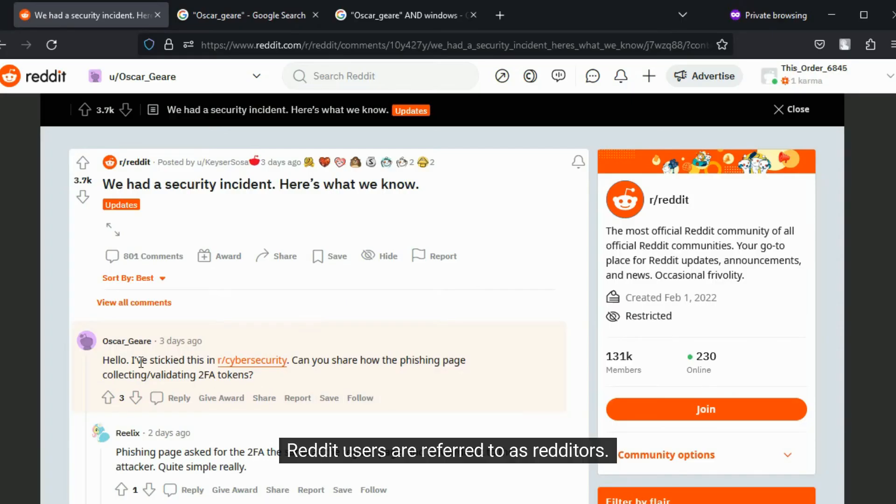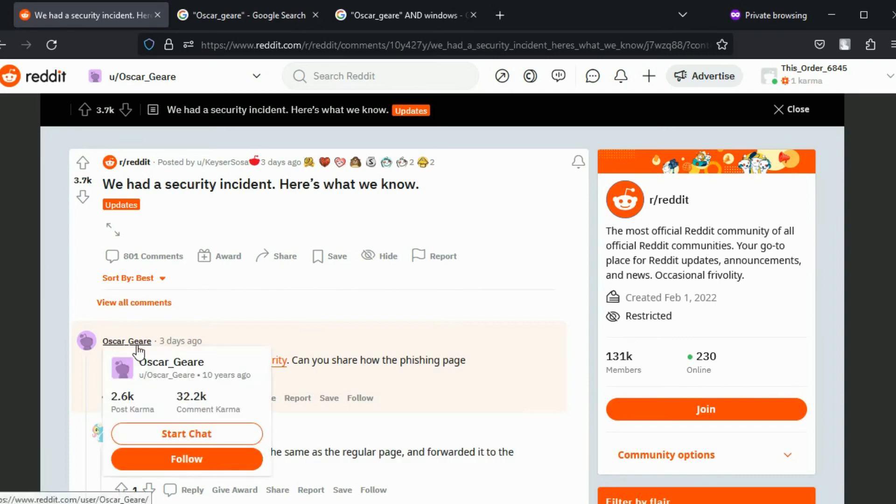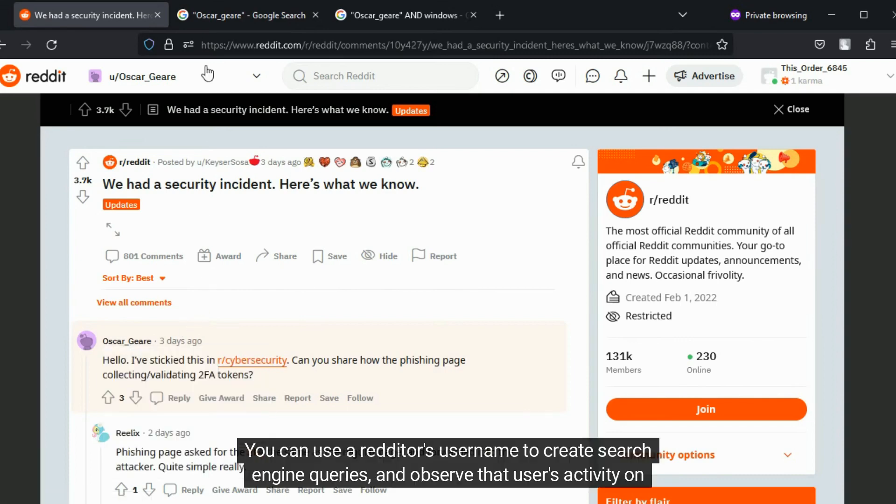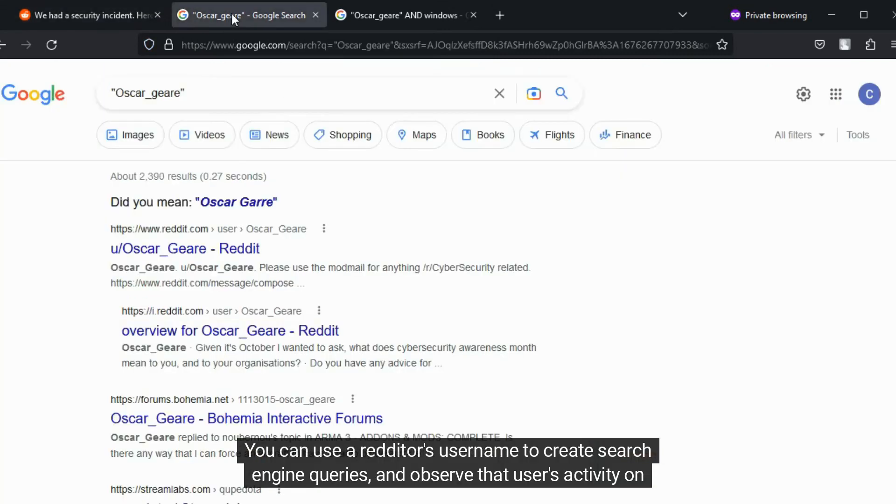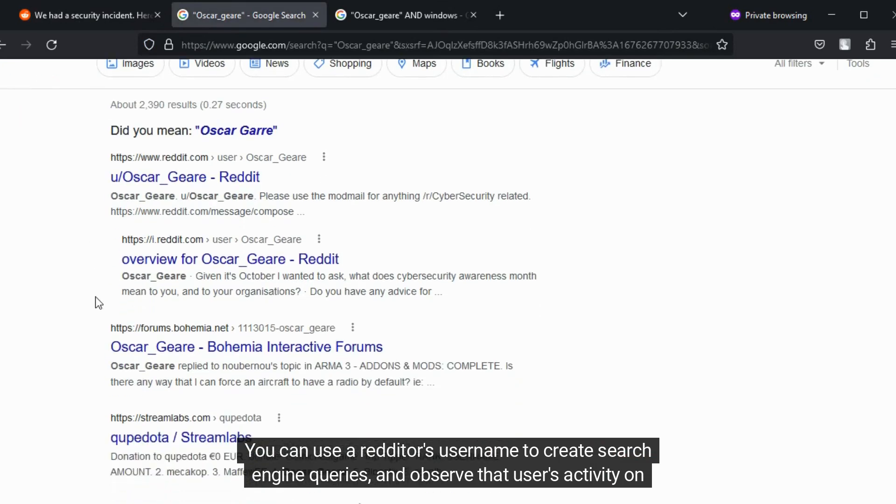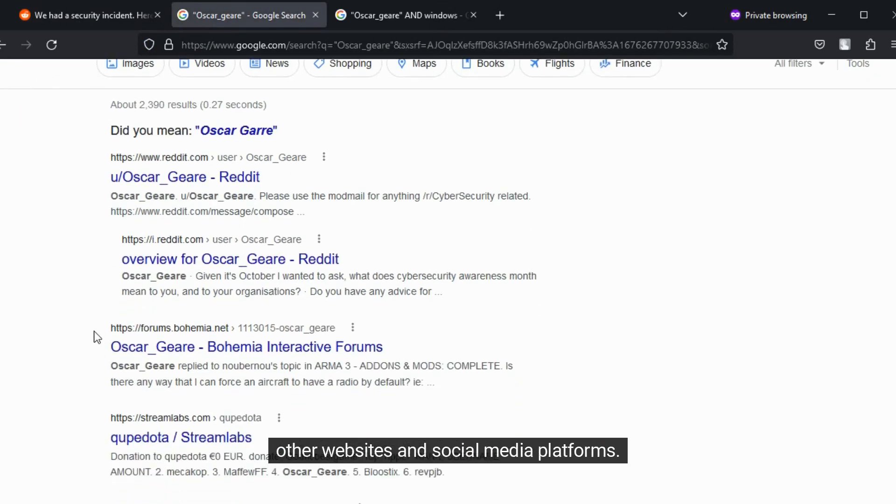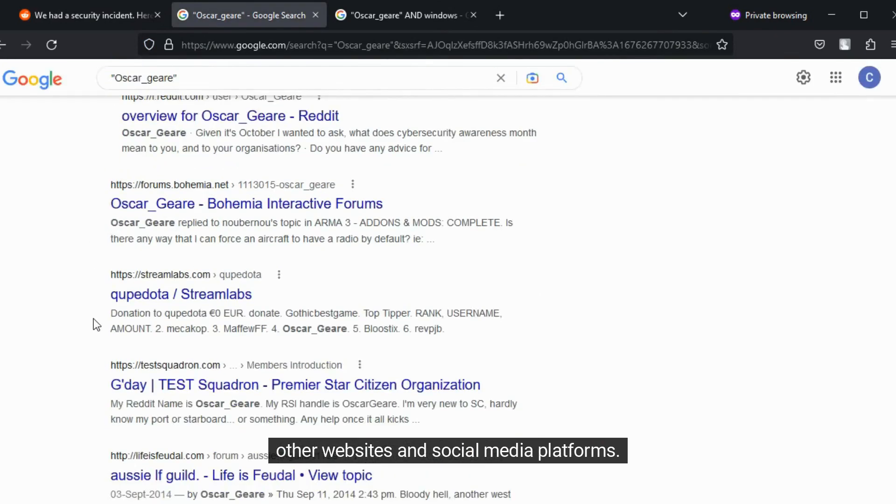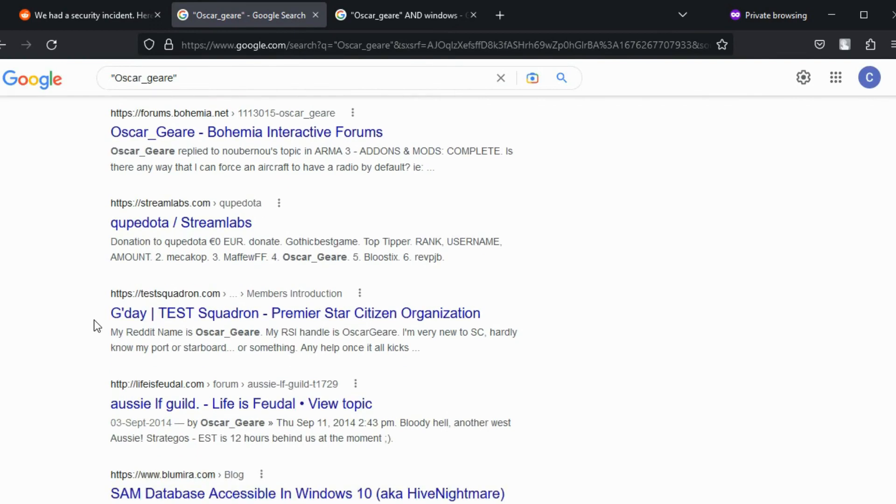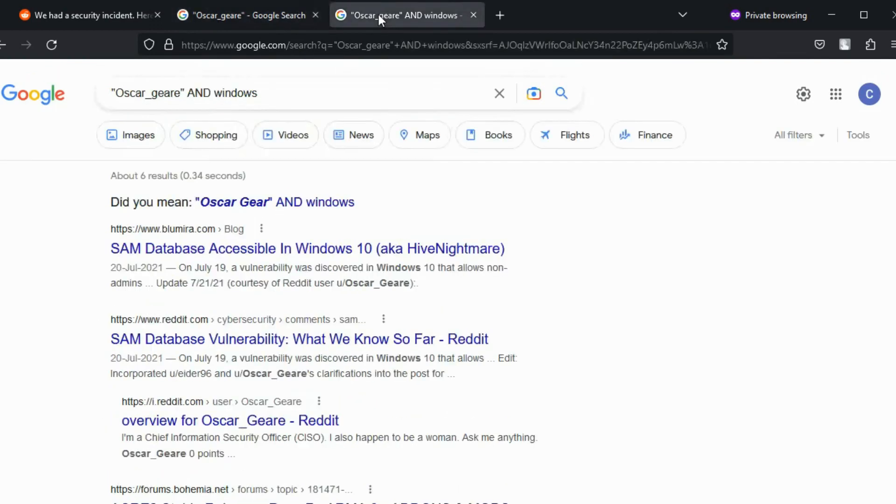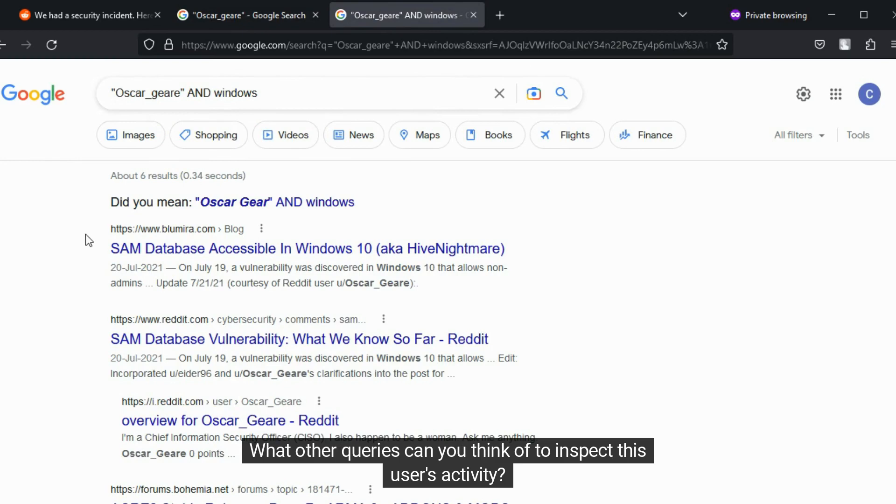Reddit users are referred to as Redditors. You can use a Redditor's username to create search engine queries and observe that user's activity on other websites and social media platforms. What other queries can you think of to inspect this user's activity?